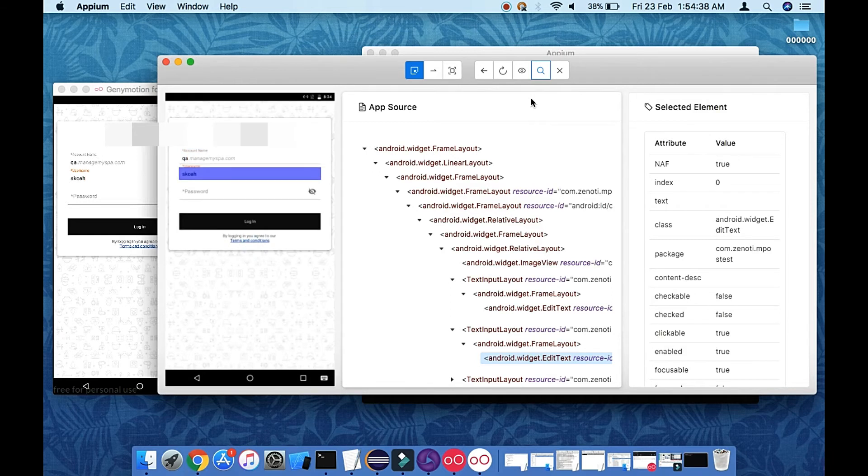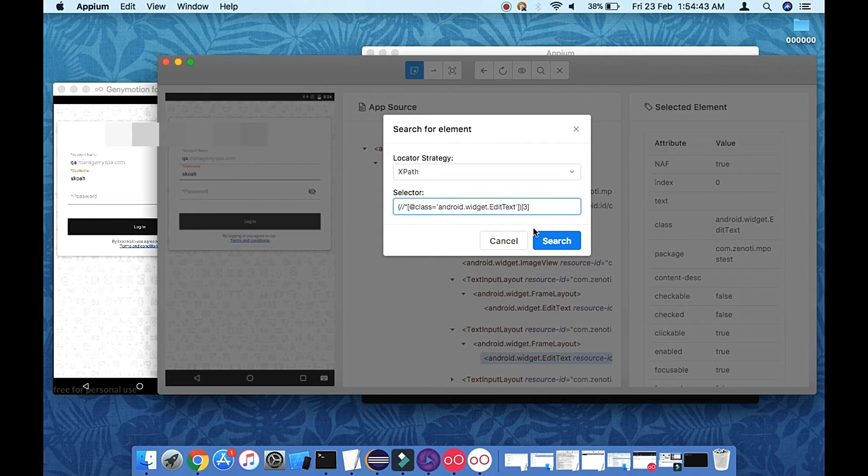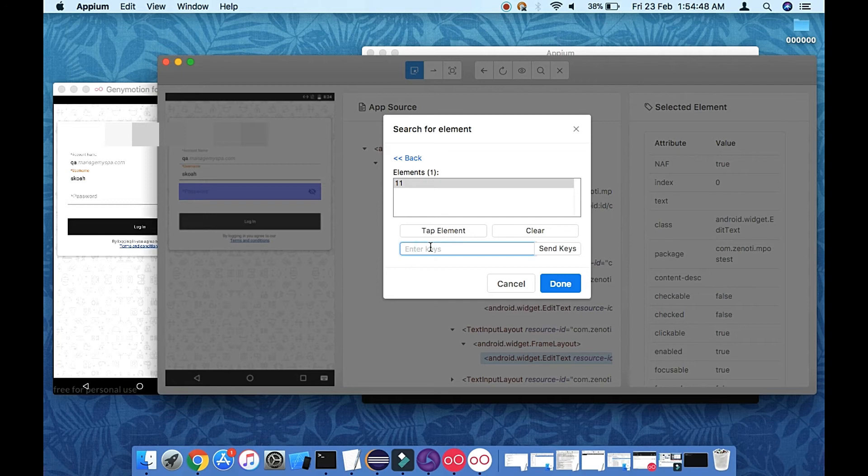Okay, so let's use this two, and search, and let me type here some text. Okay, done.